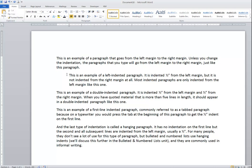In my example, this second paragraph is now indented half an inch from the left using the icon. For the next paragraph, I'm going to demonstrate a double-indented paragraph — indented half an inch from both the left and the right. You generally only use a double indent for quoted material that is more than five lines in length; when you have that, it should not be in quotation marks but rather indented from the left and the right.